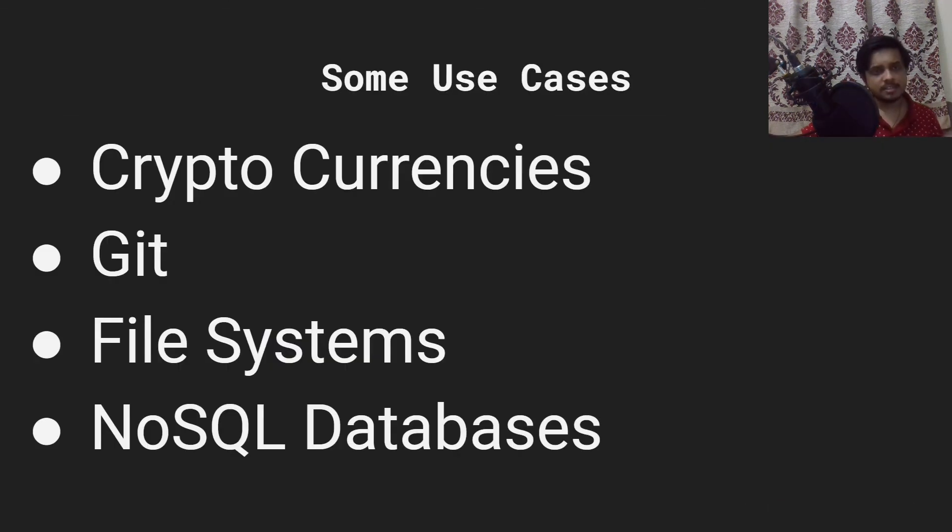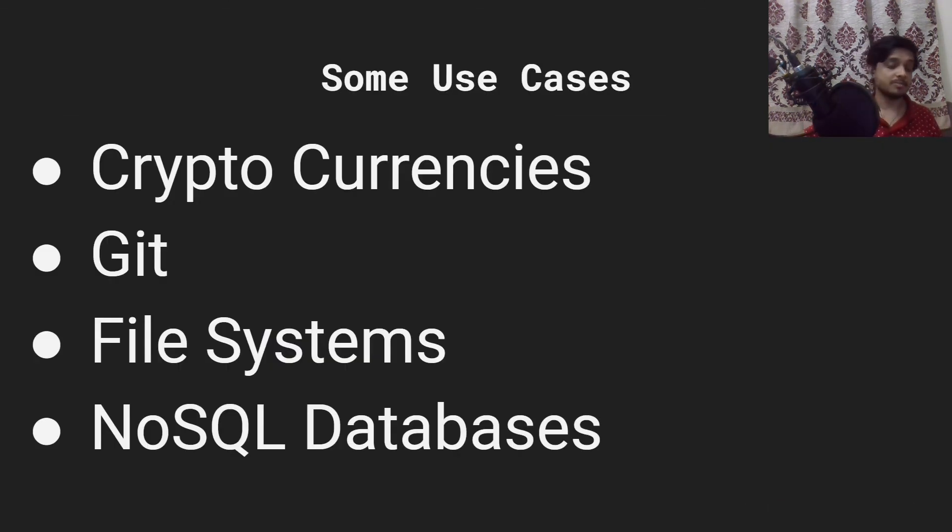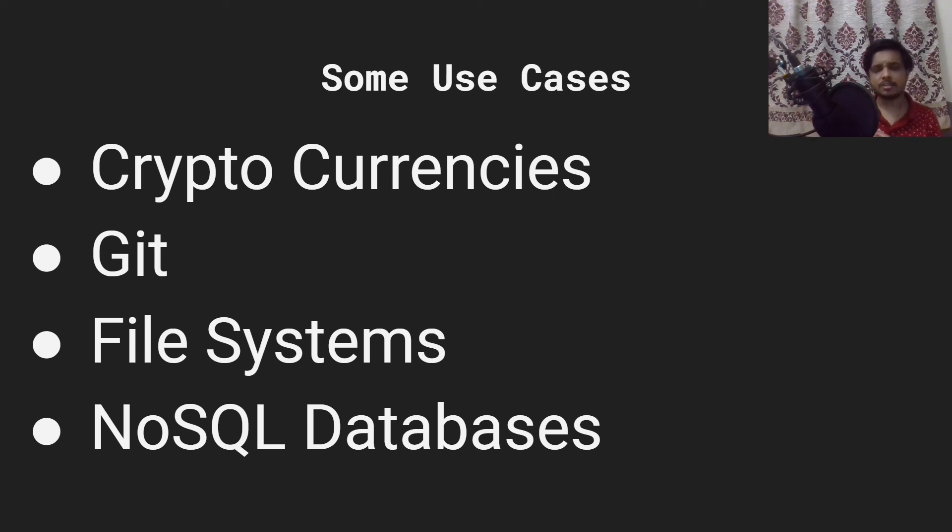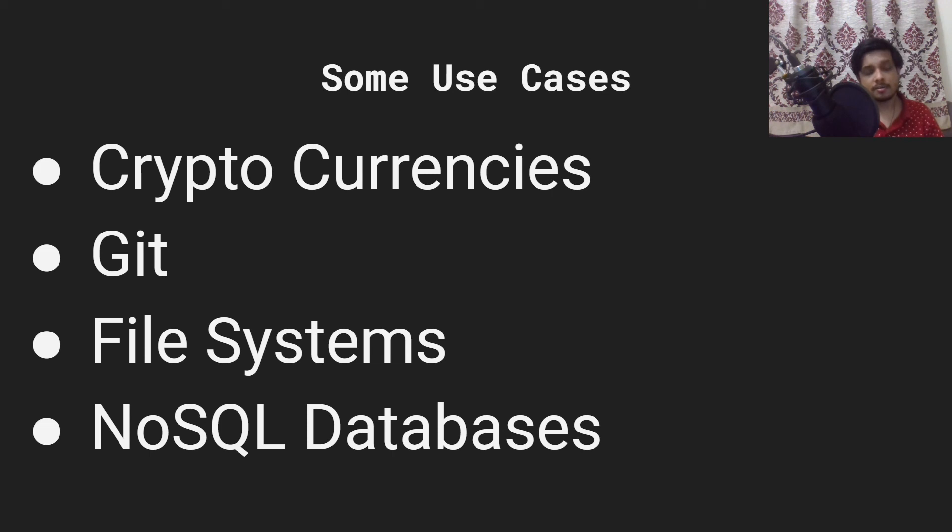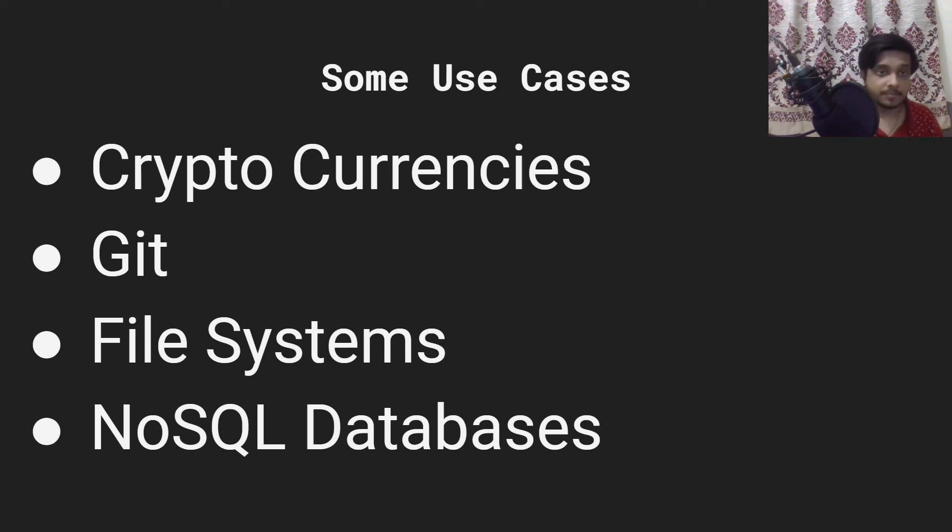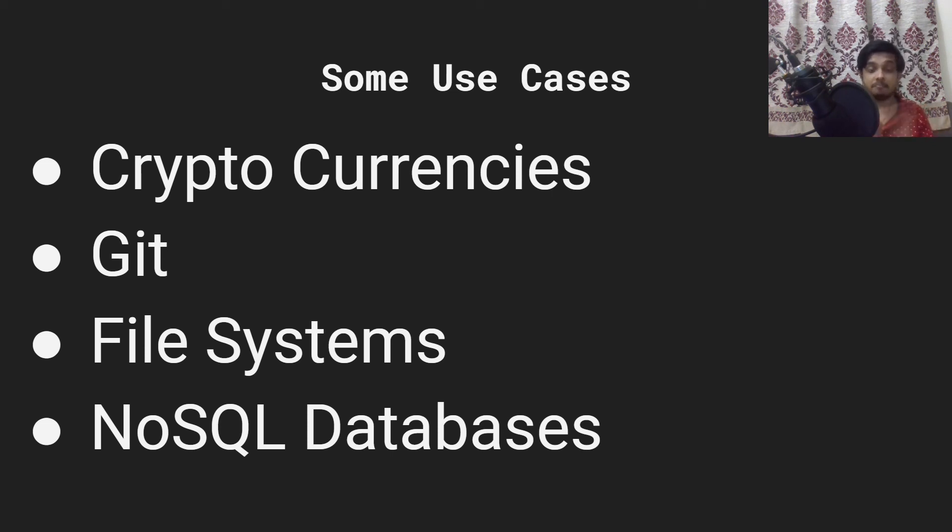There are some very popular use cases: cryptocurrencies, git, file systems and NoSQL databases. I'll actually link a video in the description which talks in detail about some of these use cases. I'll not go into the depth because I don't need to, that video is already there. So that will be it for this video guys. I'll see you in the next one.